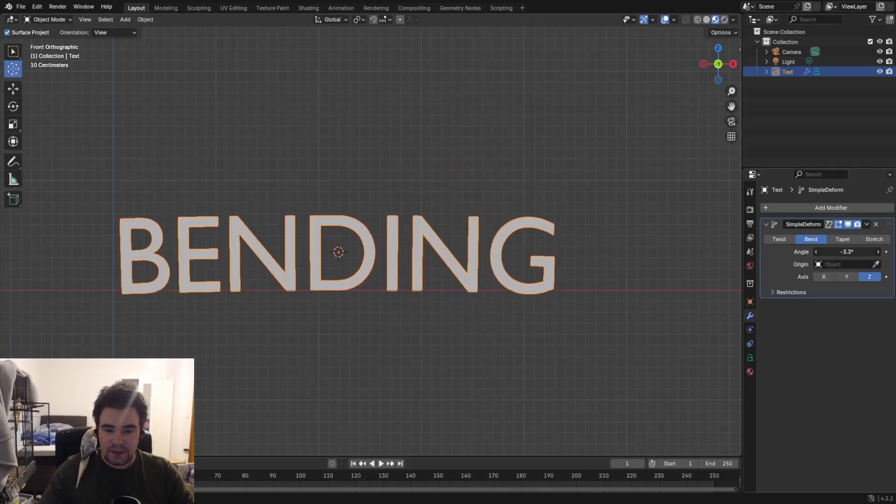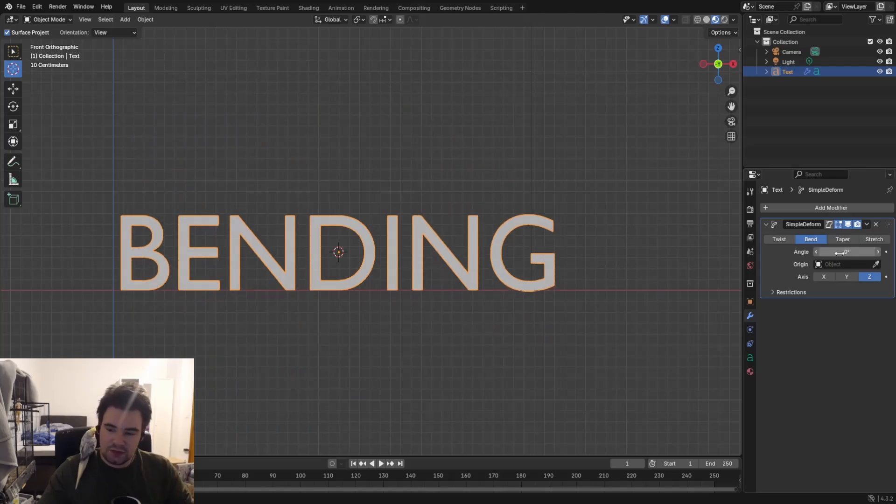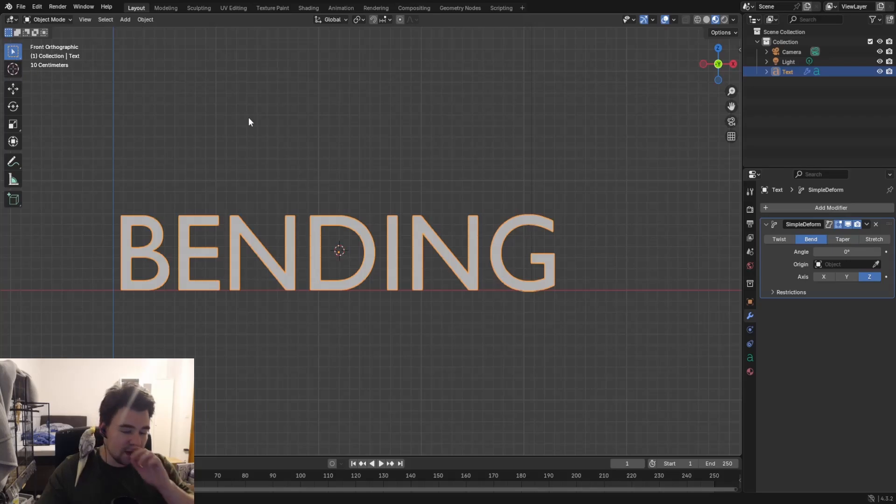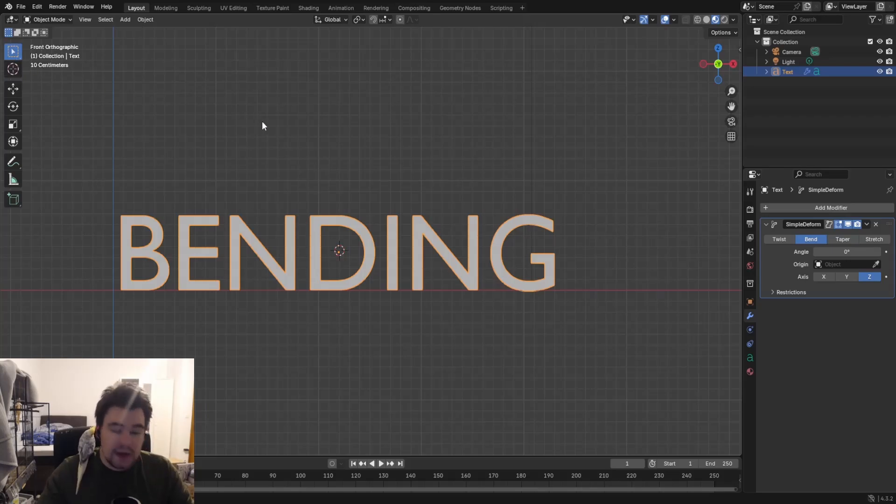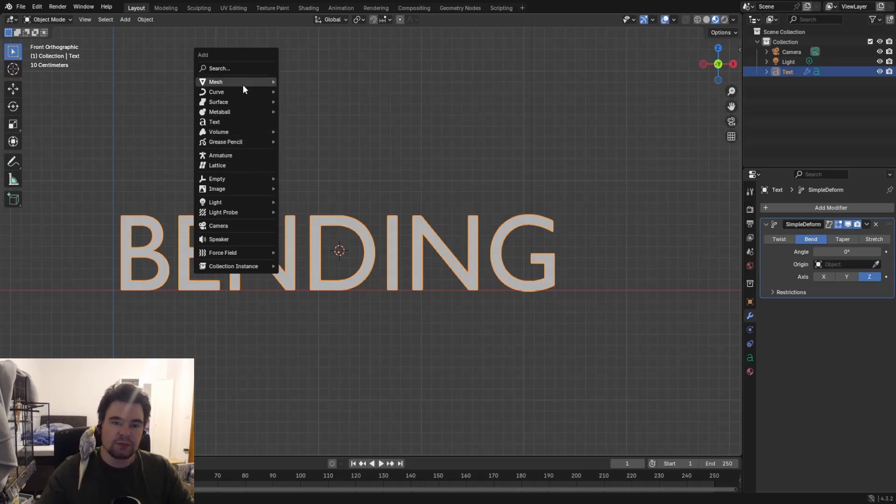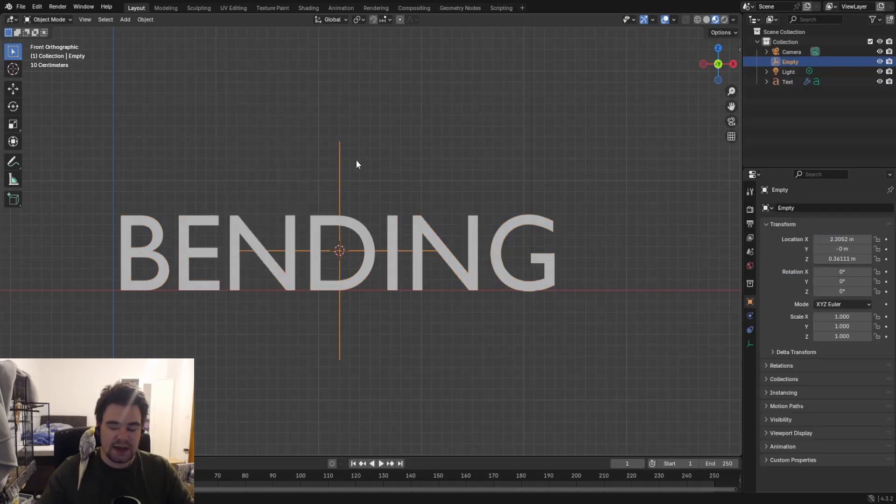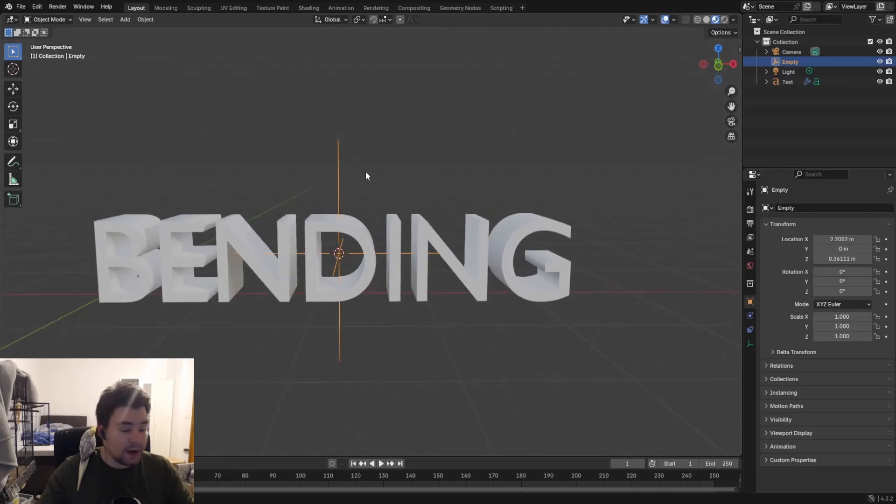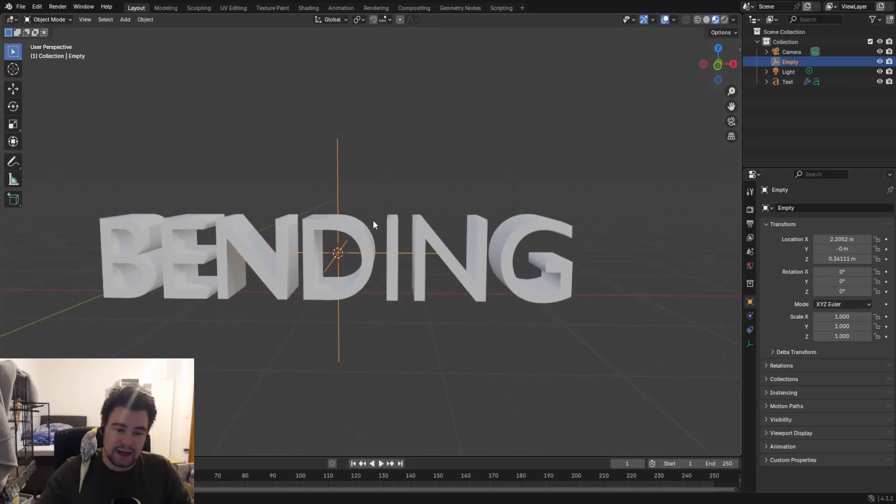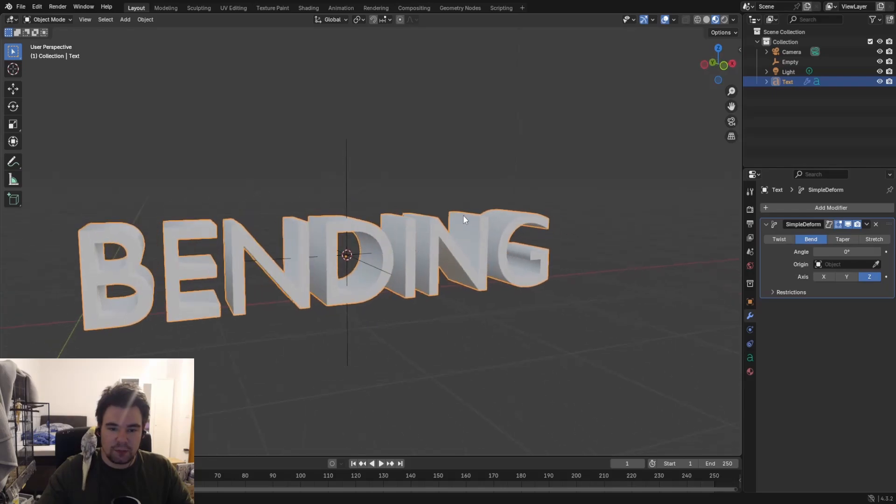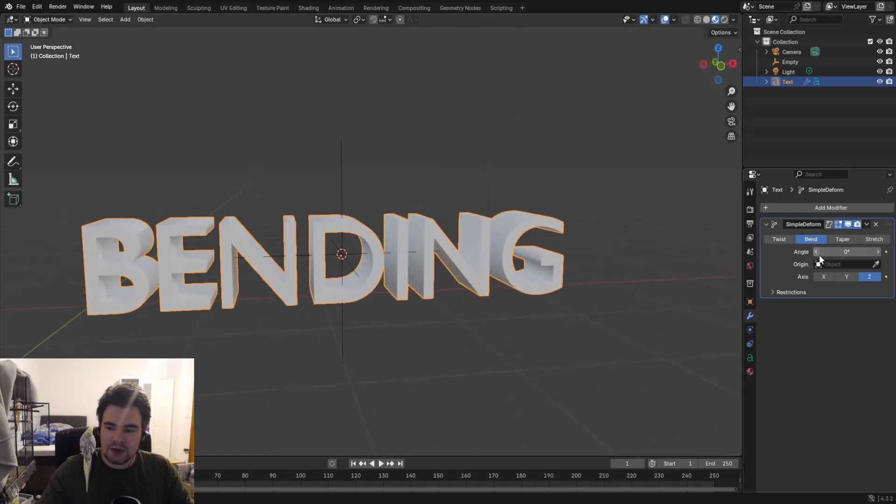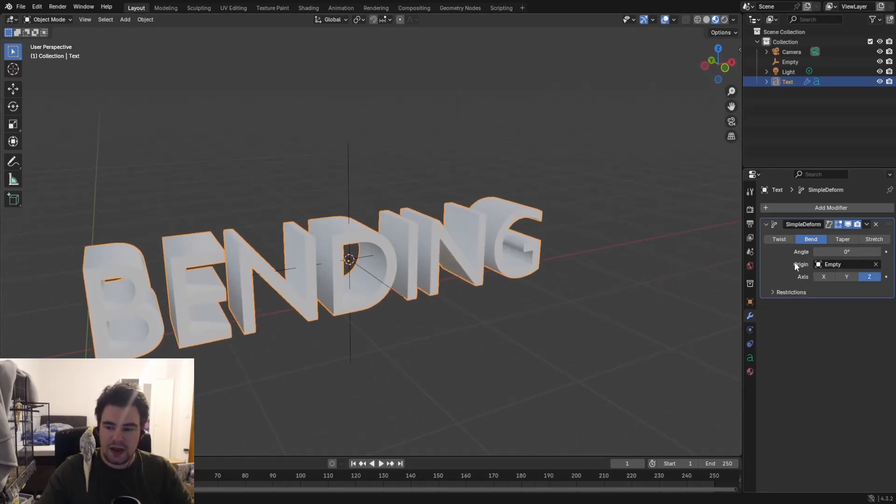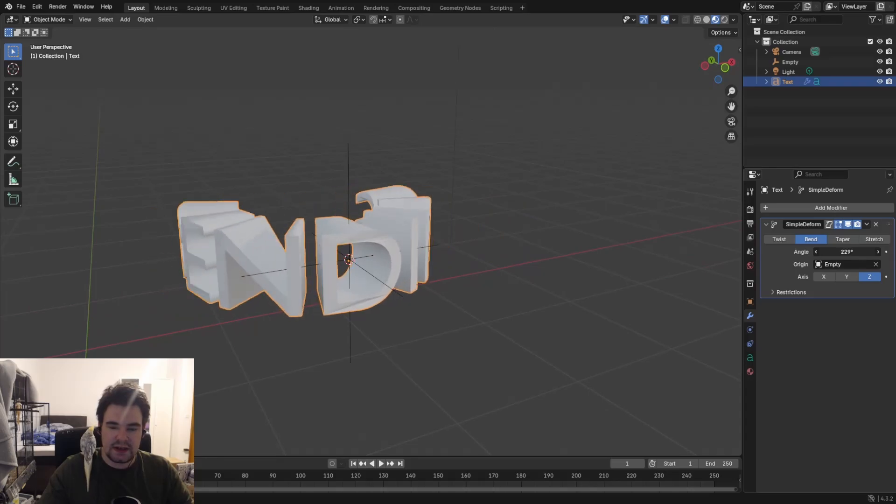Also, something which you can do is this origin thing. In this case, you can tell it should bend around something. It could be a cube, a model, whatever you want. In this case, we're going to add a wonderful empty, let's get plain axis because why the hell not. They are not visible in the render so they're perfect for stuff like that. Let's go to our wonderful bending and we're going to choose our wonderful empty.